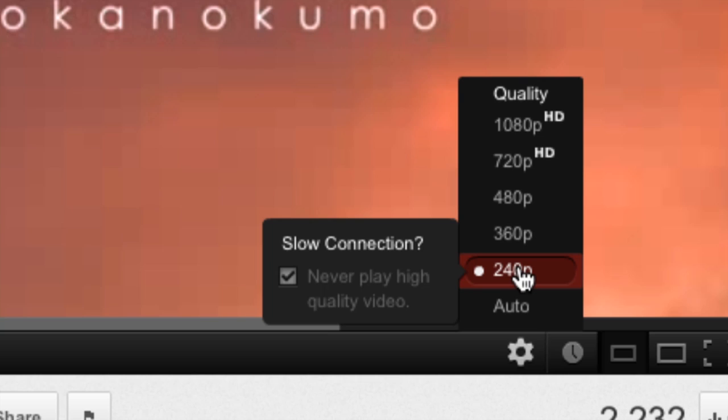Good evening everyone. Tonight we're going to talk about playing YouTube videos at double speed.